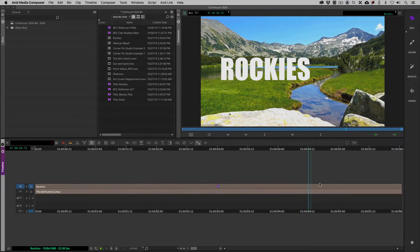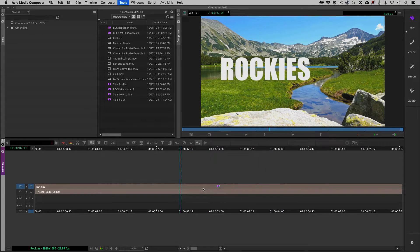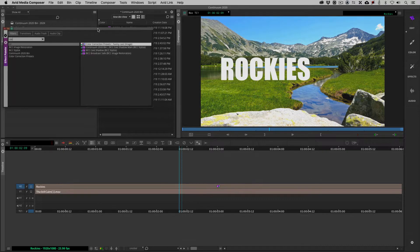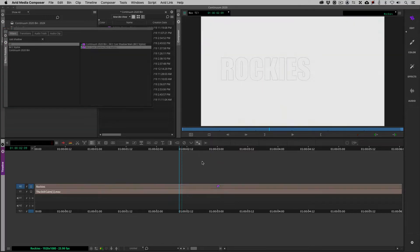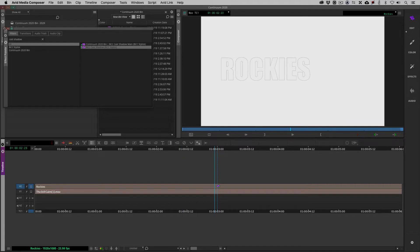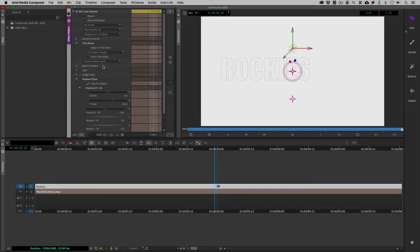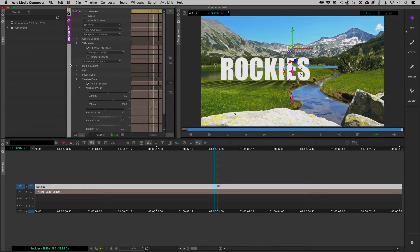So as you can see we are in Media Composer, the most current version. Let's work on Cast Shadow first. The first thing we need to do is apply the effect to our title. I'm going to hit Command or Control and 8 on the keyboard, type in Cast Shadow. You'll notice Cast Shadow is part of BCC Stylize. I'm going to drag it and drop it down onto our title, then press Shift and Y to call up our effect editor. Because I have applied this to a title slash matte, I need to tell the effect that I've done that, and you'll notice that once I do, I immediately get a visual representation of what's going on with the default Cast Shadow parameters.